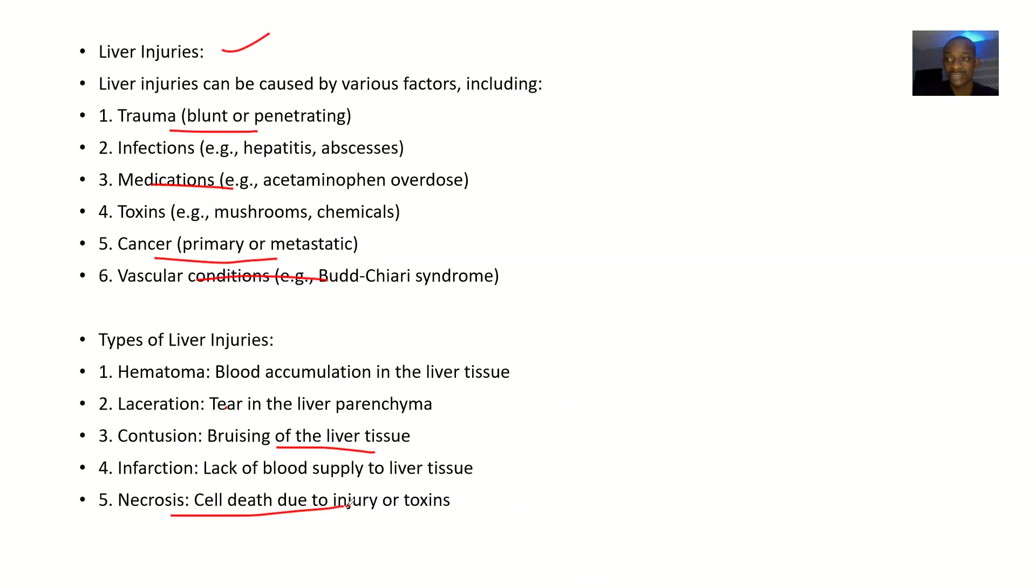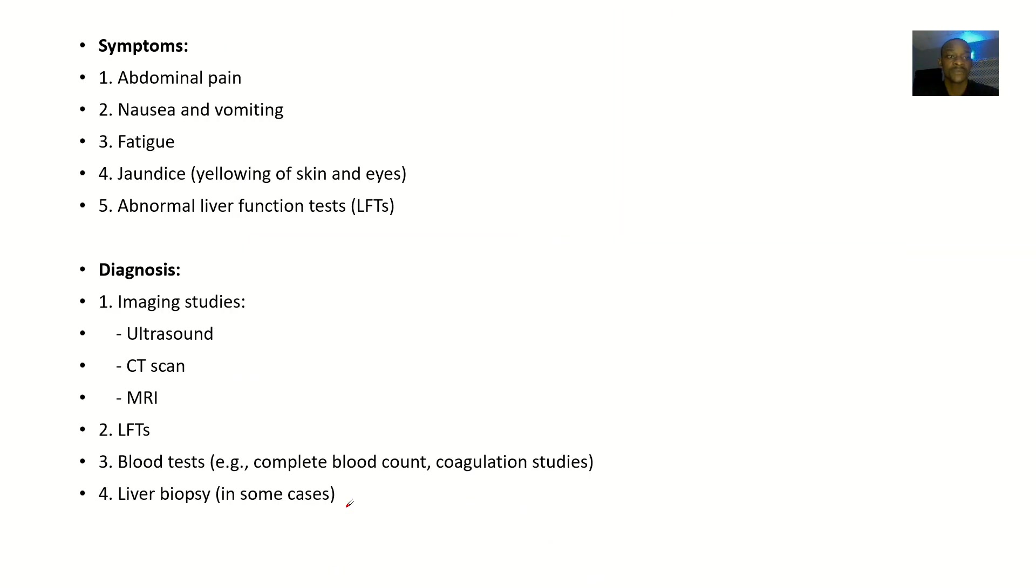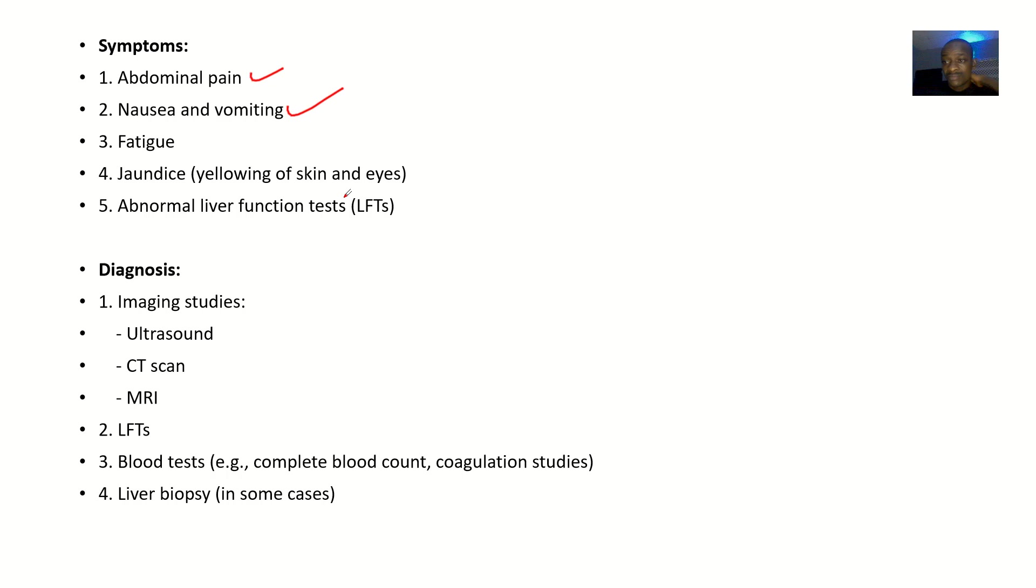The symptoms: if a patient has a liver injury, what are the possible complaints? They complain about abdominal pain, nausea and vomiting, fatigue, jaundice. If you do a liver test for them, you have abnormal results, which confirms that there's a liver injury.